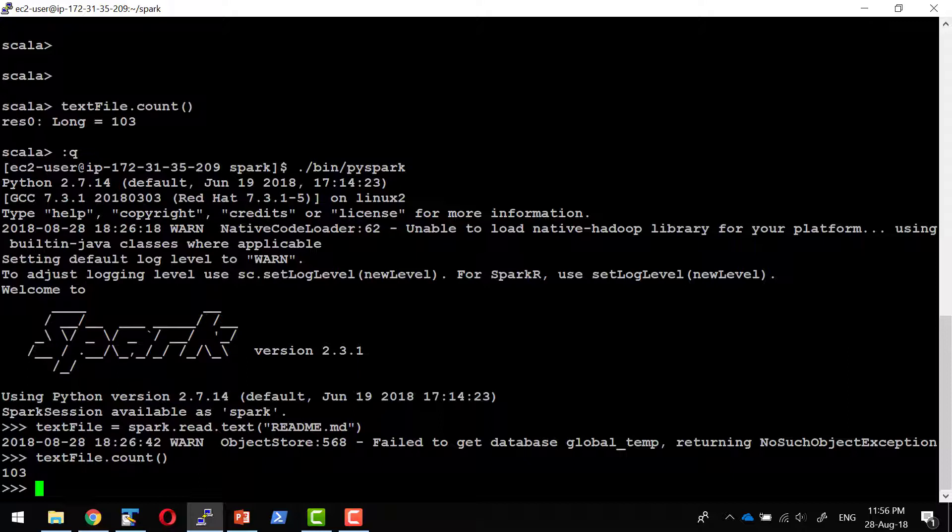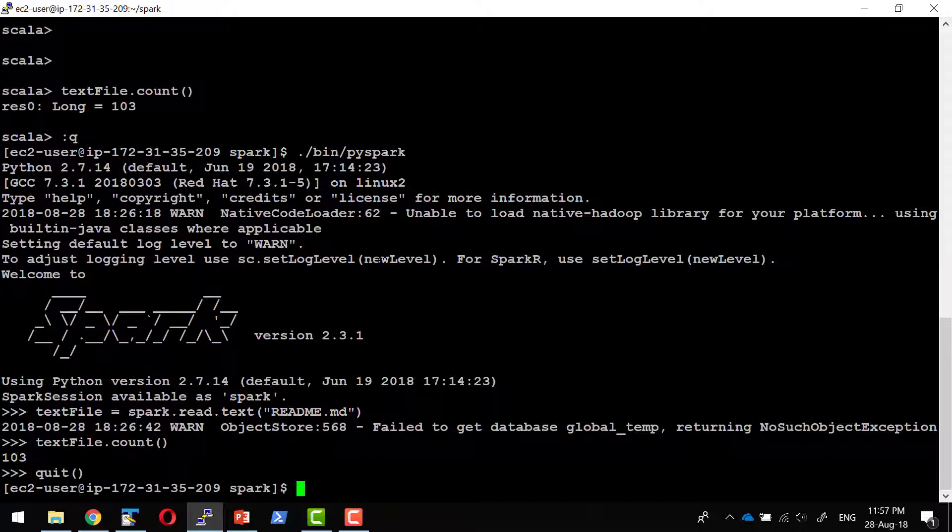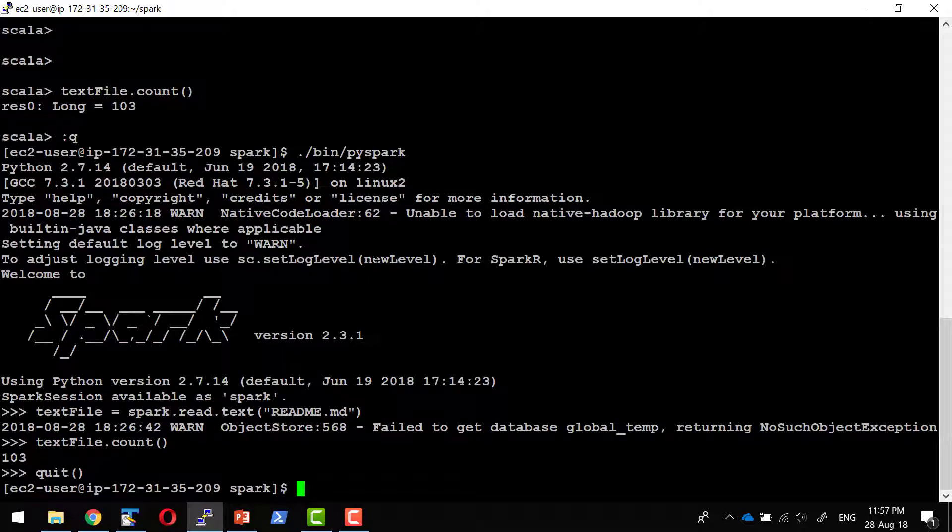By default, all Linux systems come with Python. So we don't need to install Python. If it is Windows, we need to install Python as well for Spark shell to work. To come out of the shell, say quit.